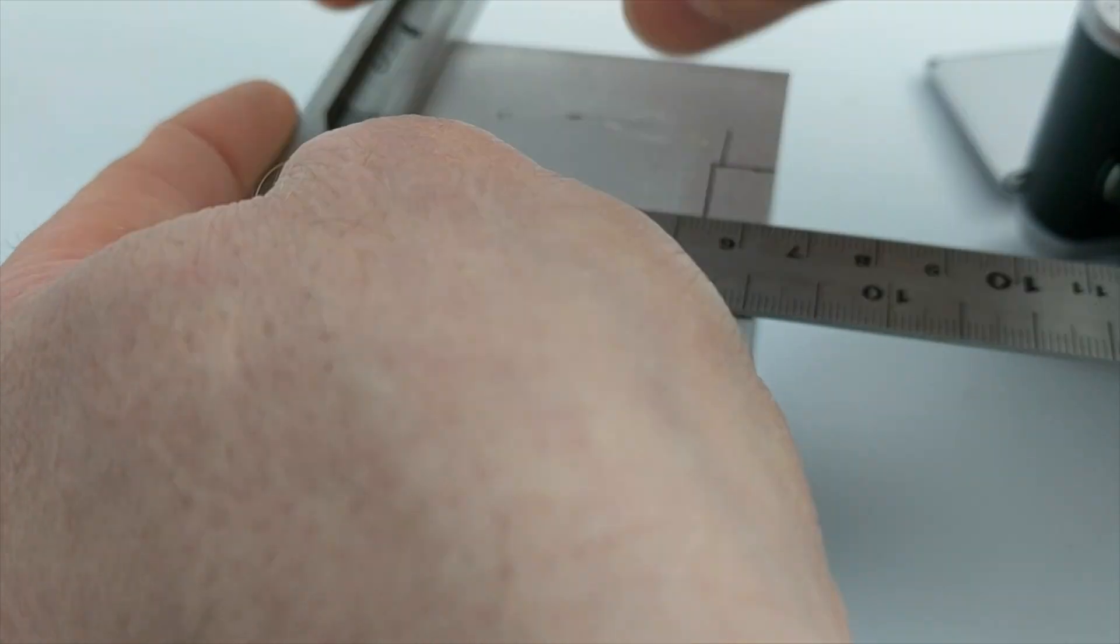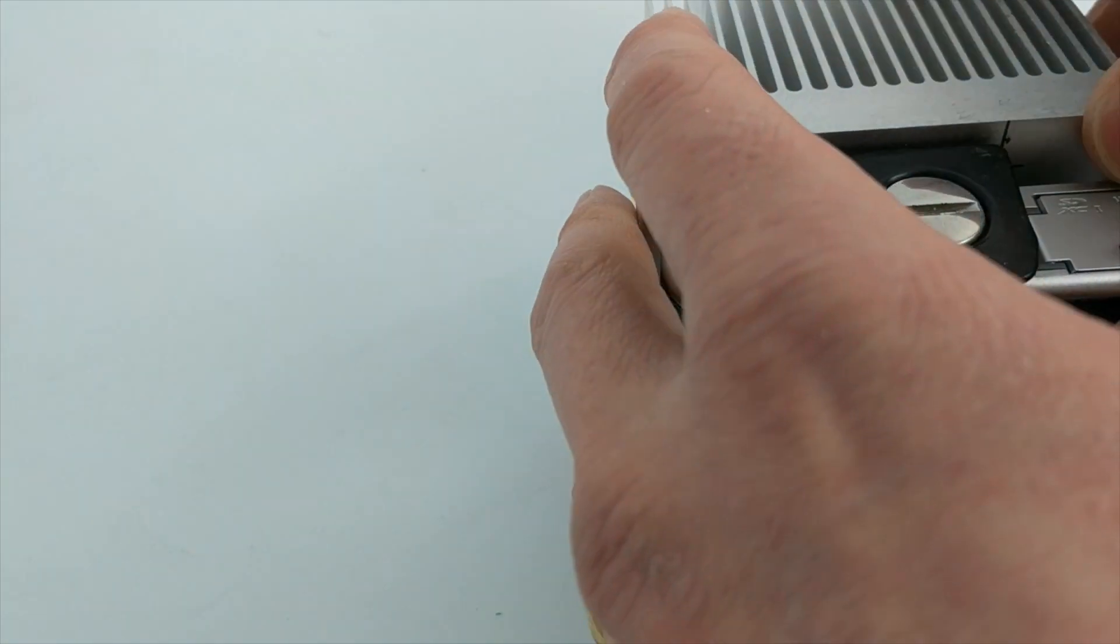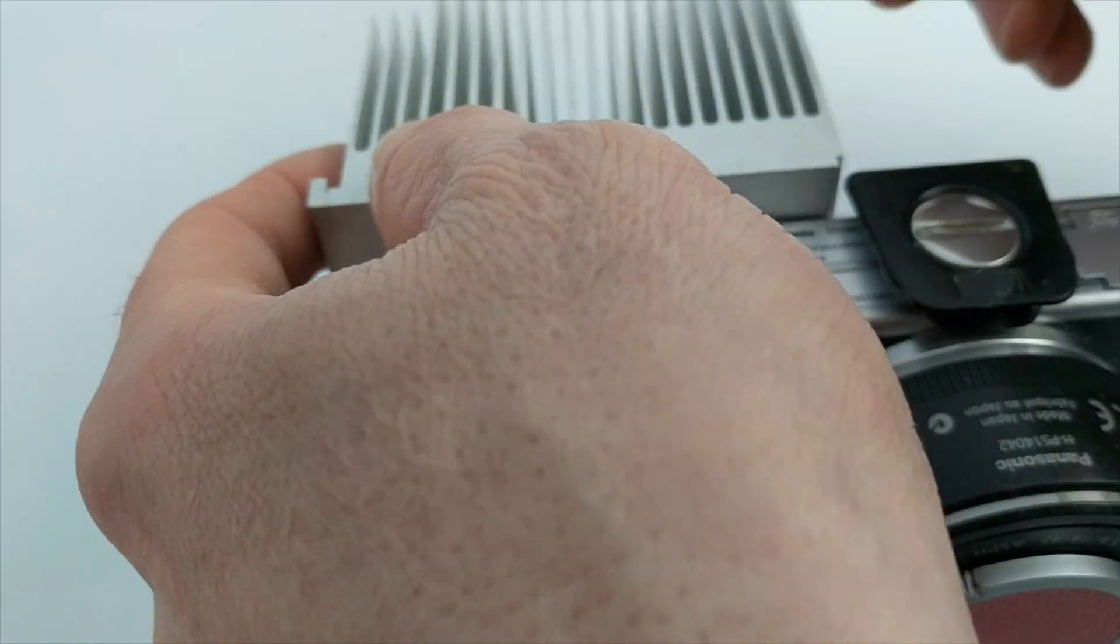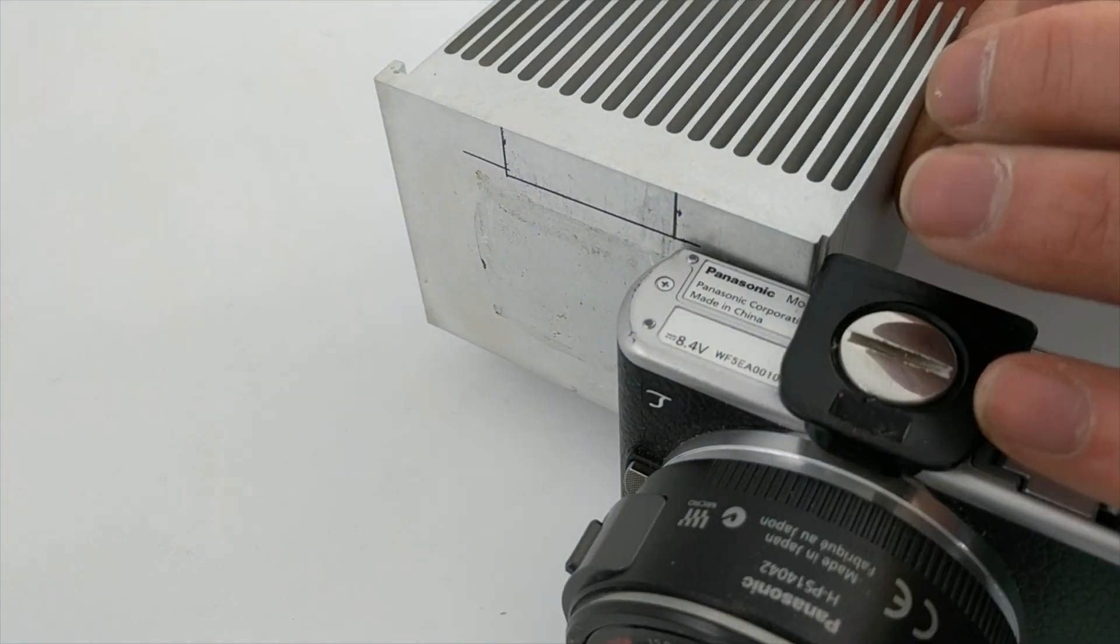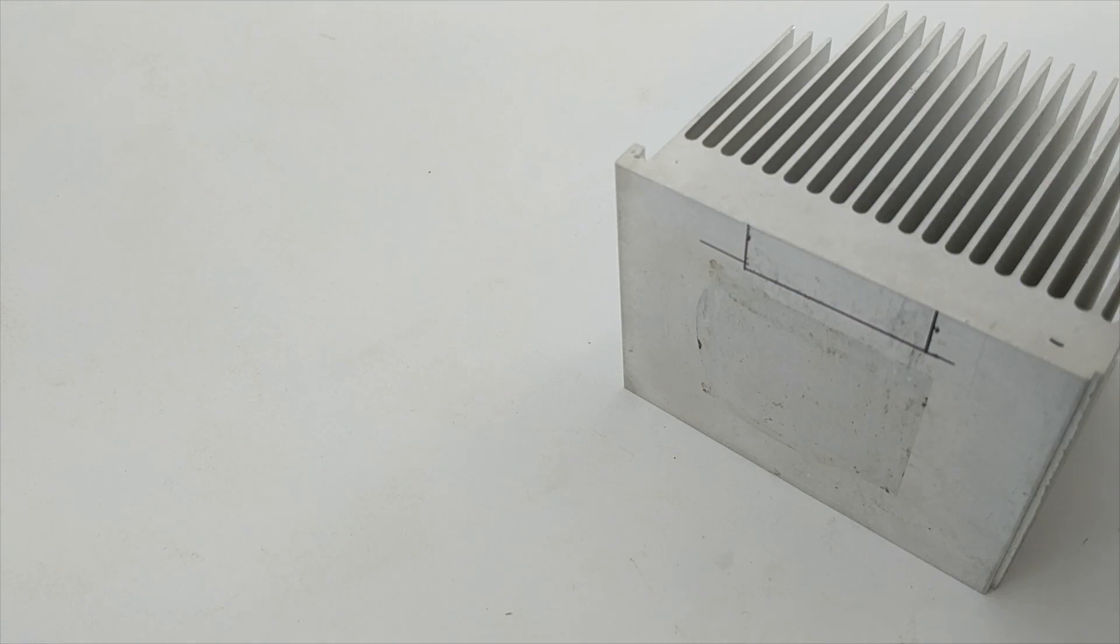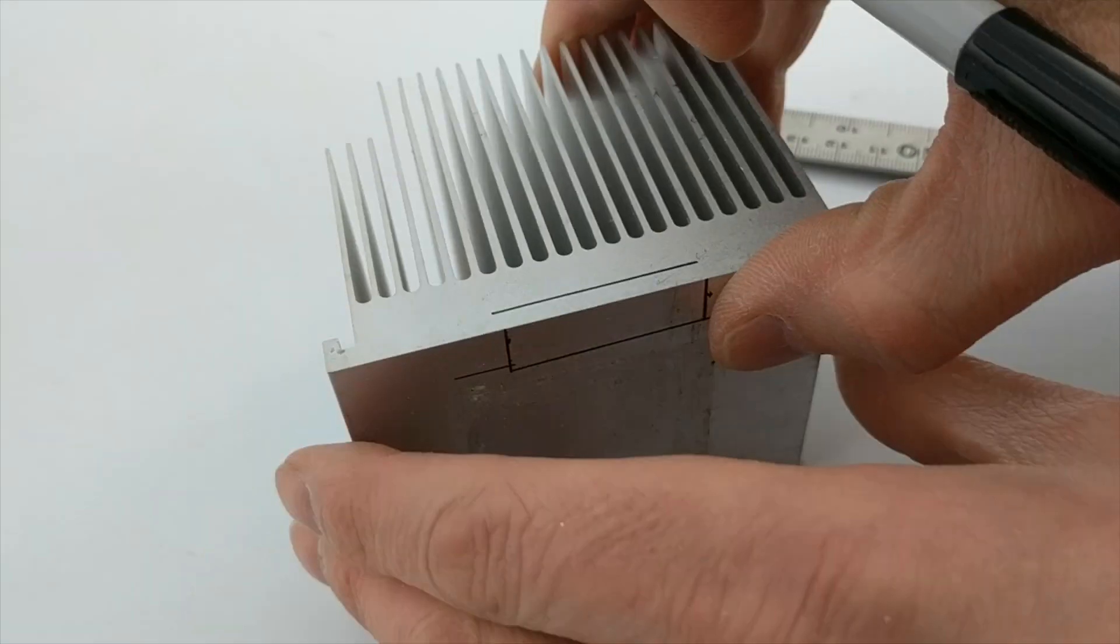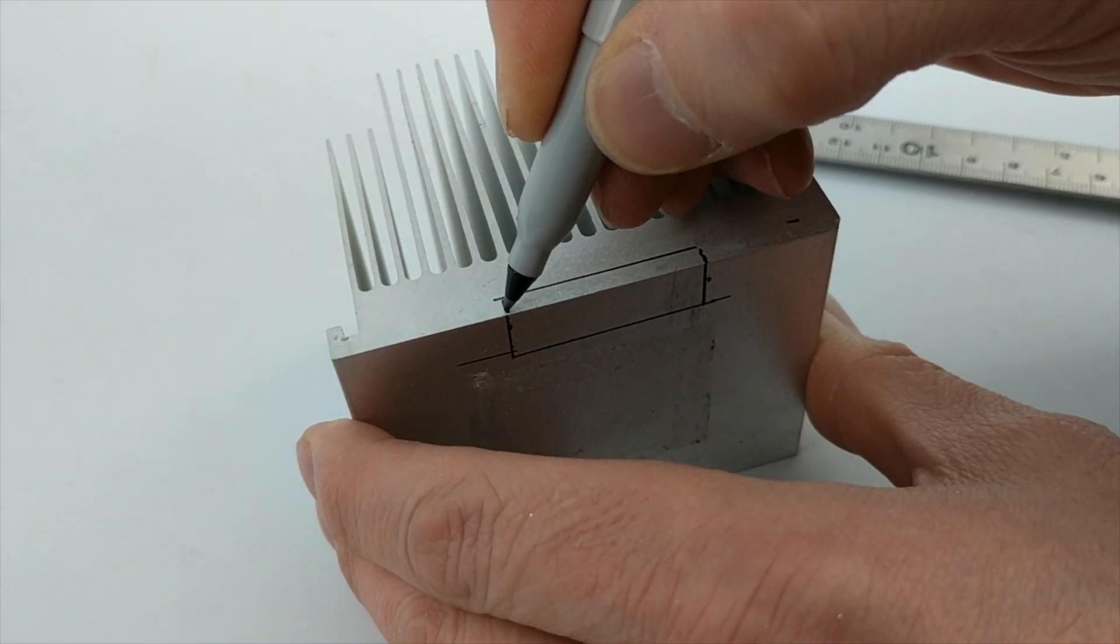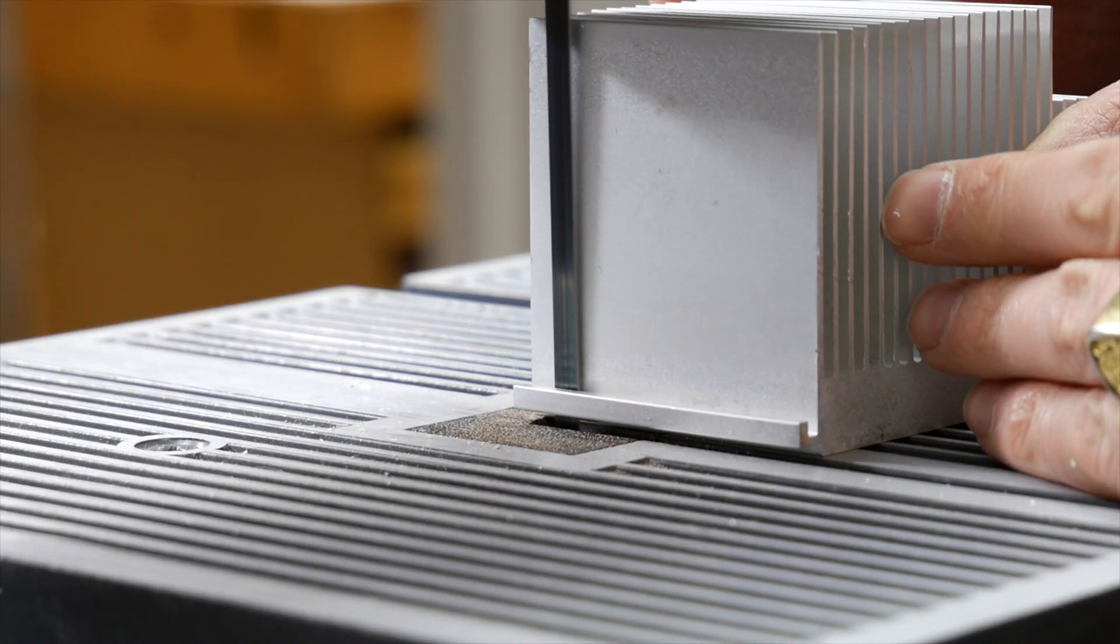I'm just marking out the spots here where I have to machine away for the cold shoe on the heatsink. I'm using a sharpie here so I know where I'm gonna machine.